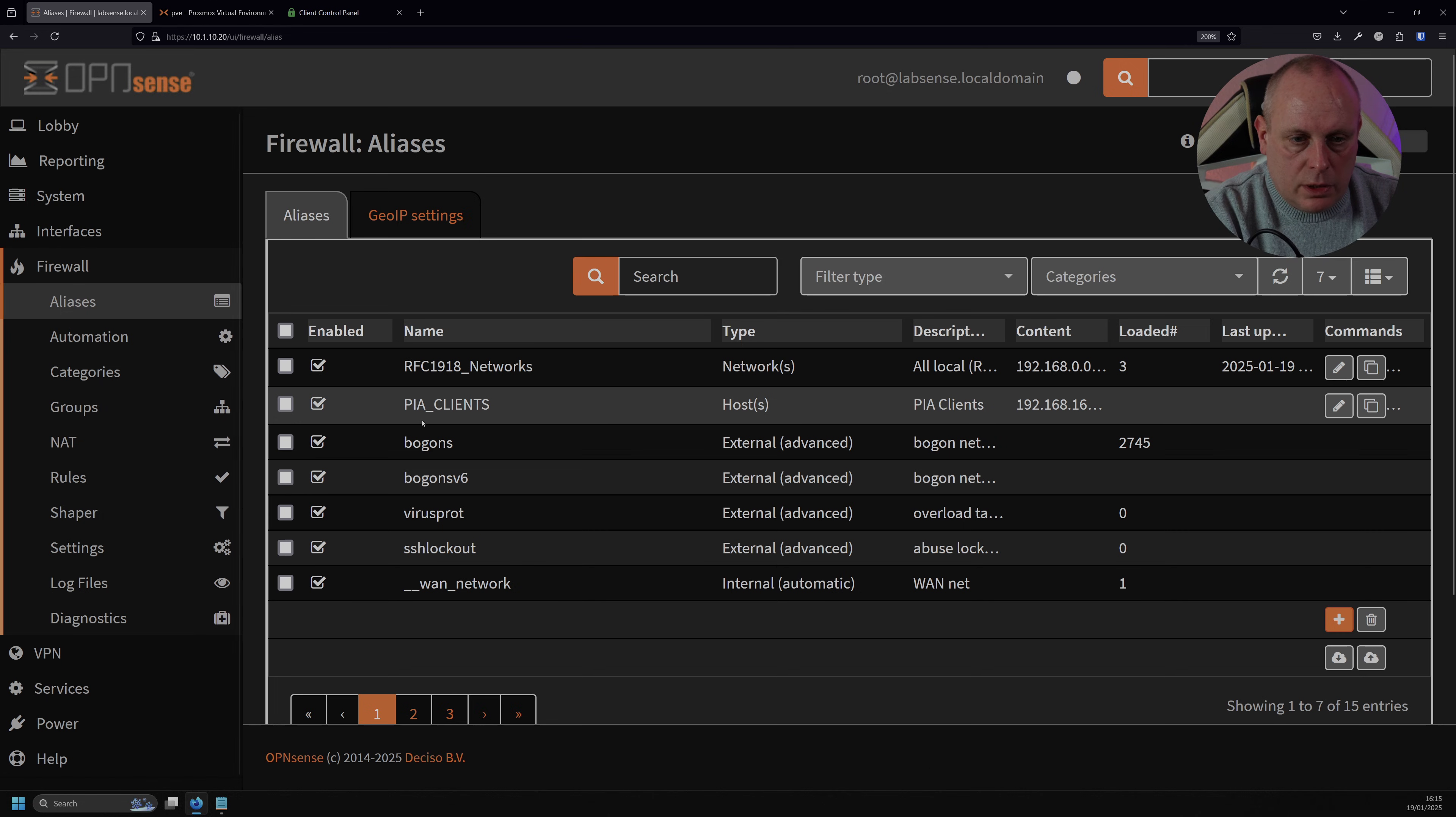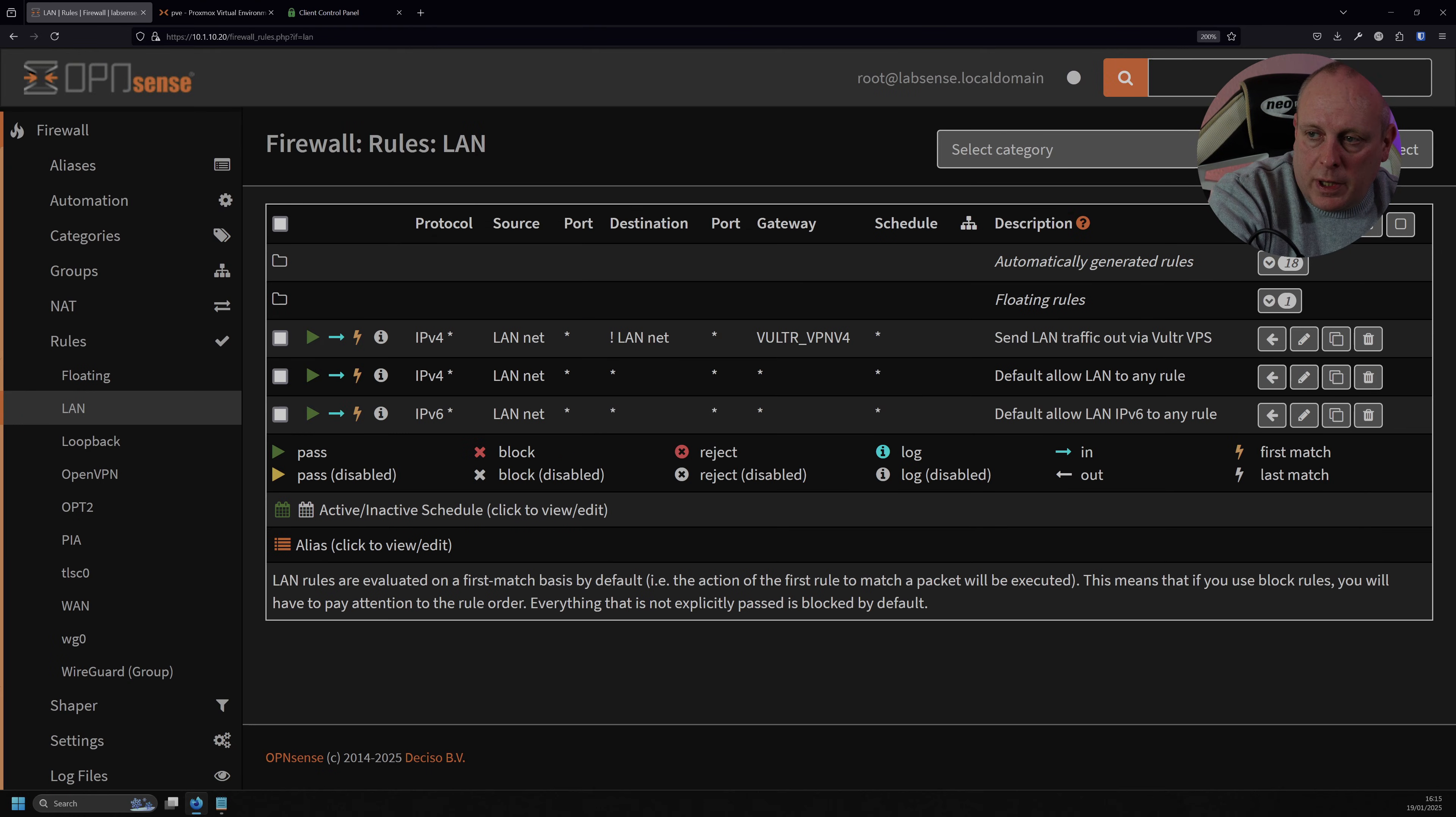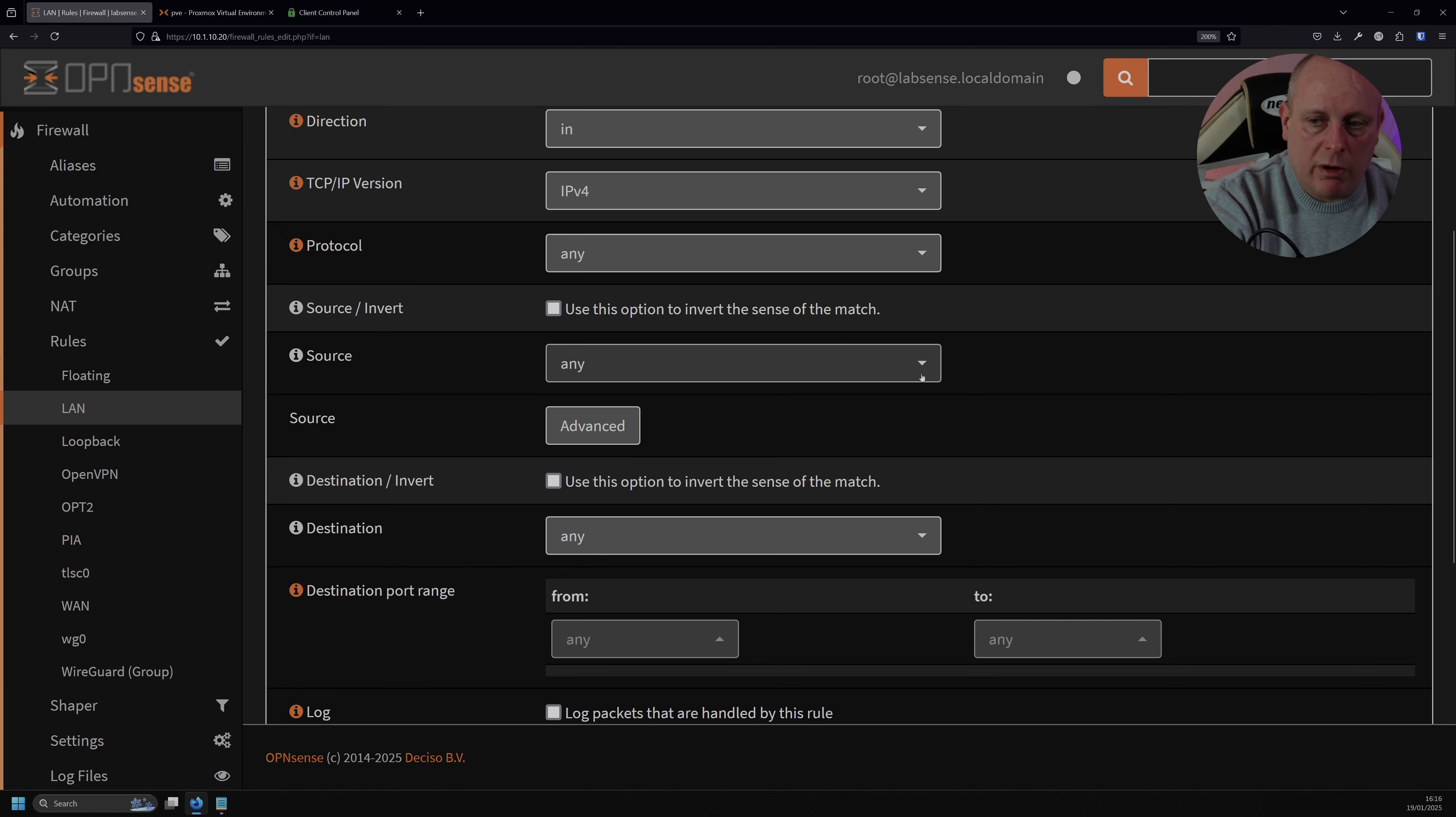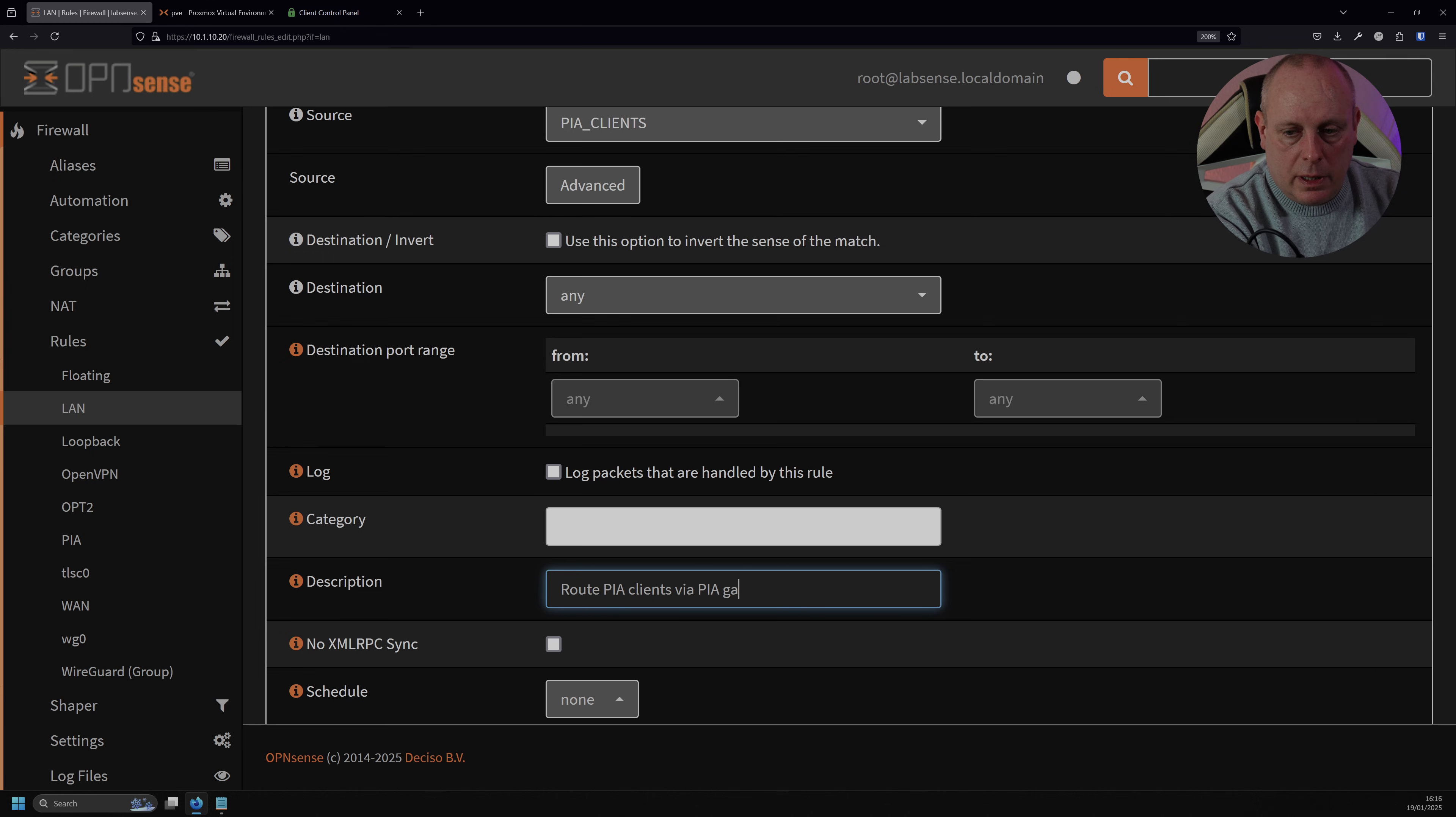Firewall, rules, and I'm going to select my LAN. Ignore these rules. As I say, I've got Vultr running. So we're going to go ahead and add a new rule. So we want to pass traffic. Obviously don't hit disable. We want to apply the action immediately. The interface is going to be the LAN. The direction is obviously going to be in. TCP IP version is going to be IPv4. Protocol we can leave to any. And this source is where we refer back to our alias. So we're going to do PIA. So this is our alias, our PIA Clients. And then for the description, I'm just going to put route PIA Clients via PIA Gateway.